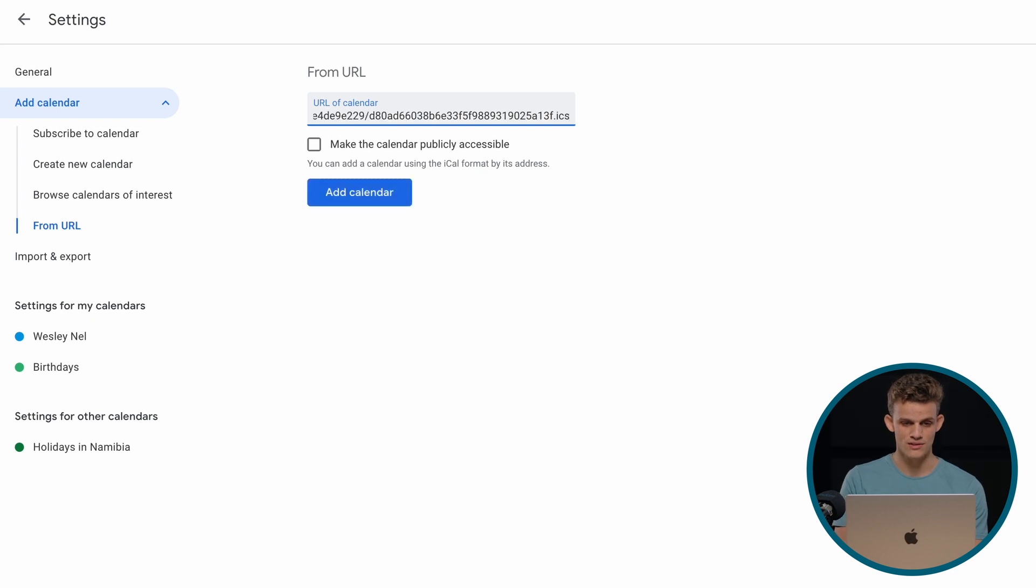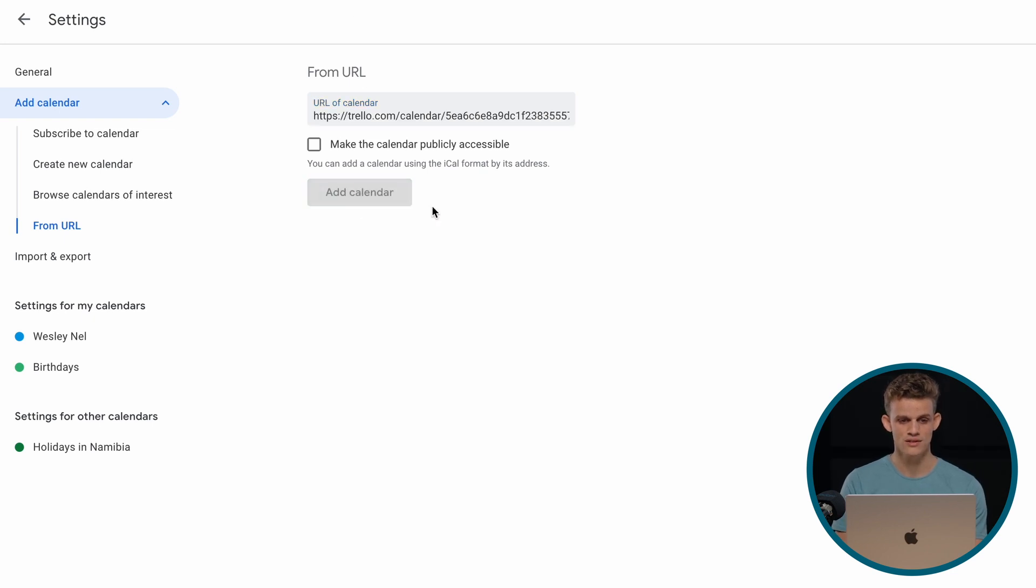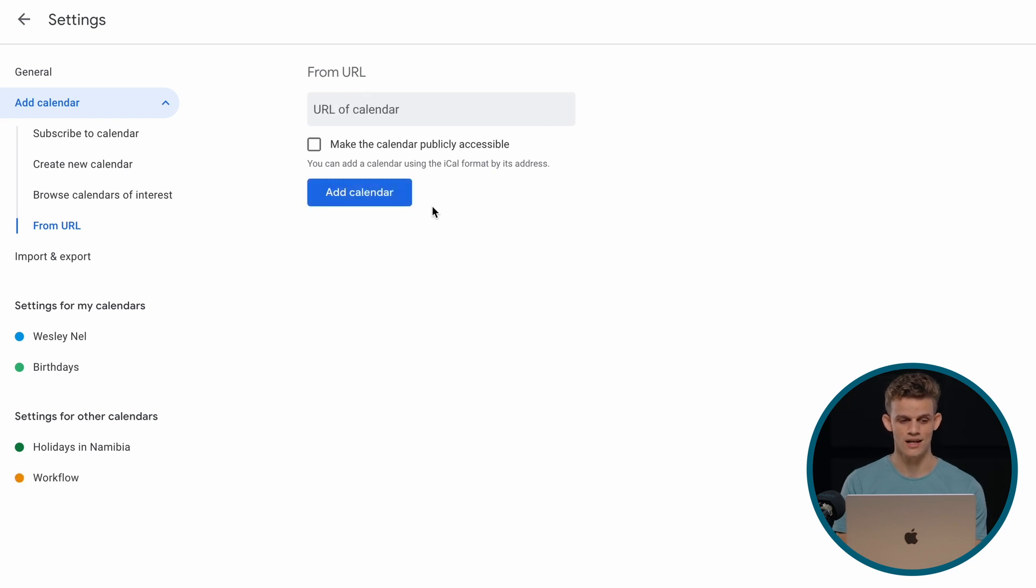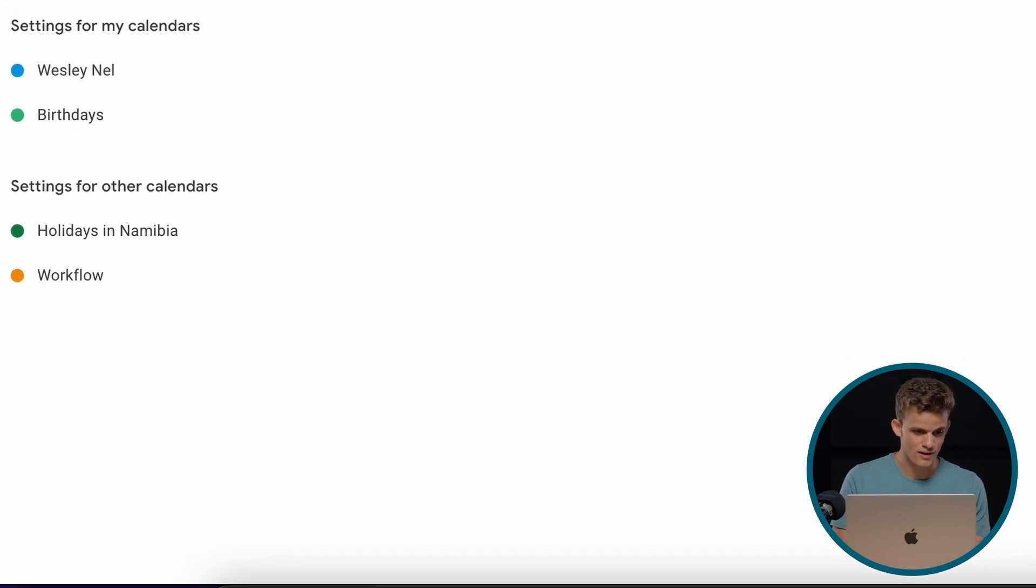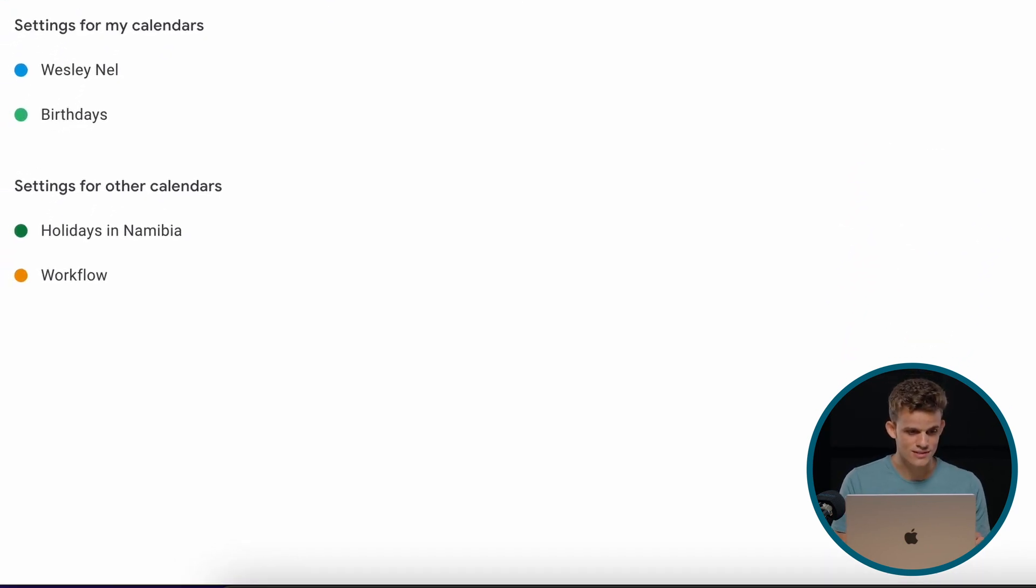We just copy that calendar in, we add that calendar, and just give it some time to add the calendar. It's just finding the calendar. And then, boom.